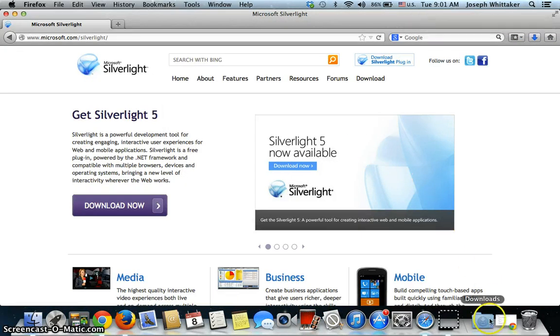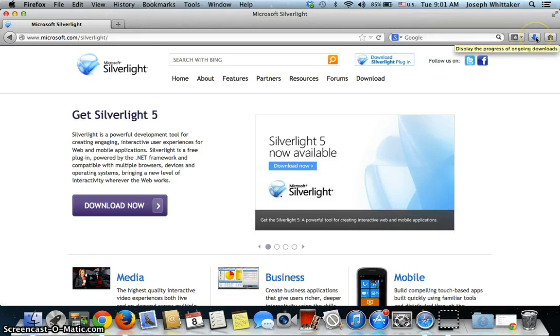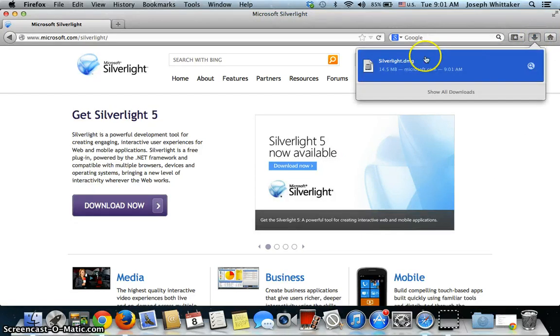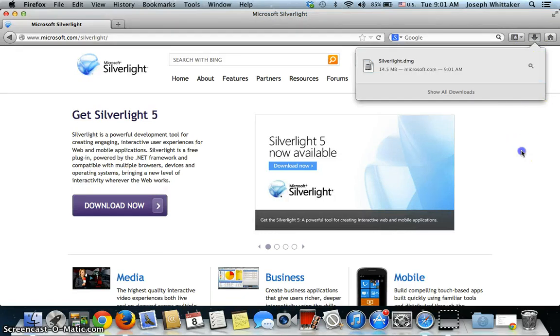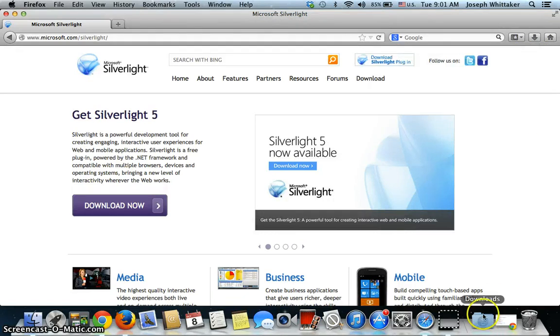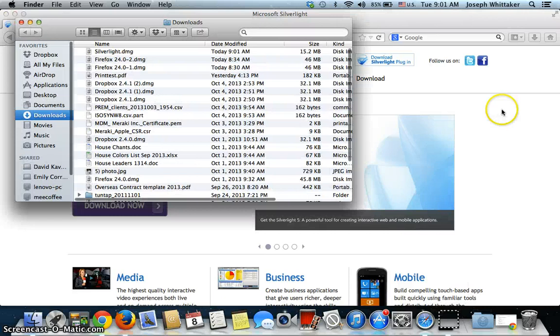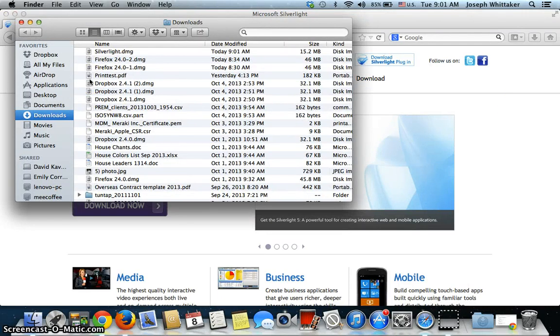It's popped that straight into my Downloads folder. It's also given me a window here that I can choose from. I'm going to ignore this and actually open the Downloads folder. I'm going to click this folder here, and I'm going to choose the Silverlight disk image.